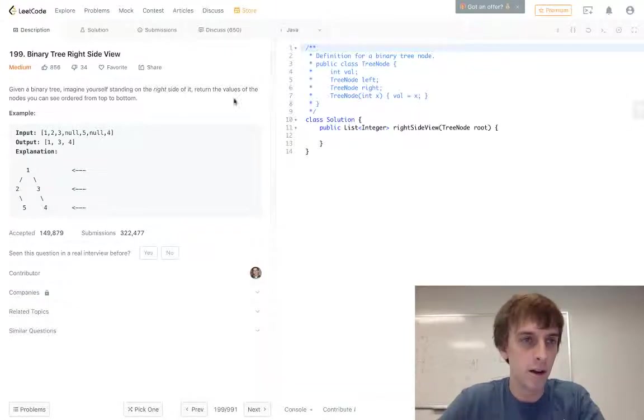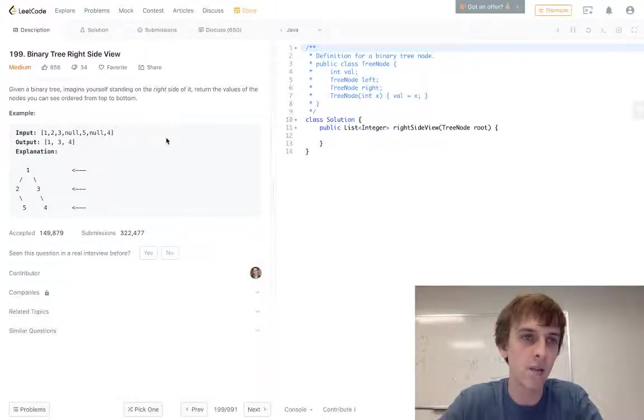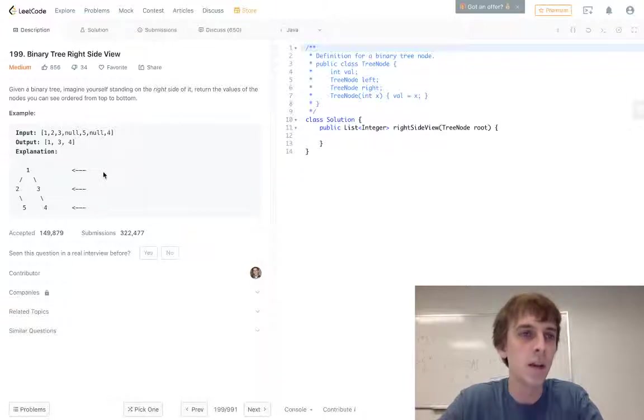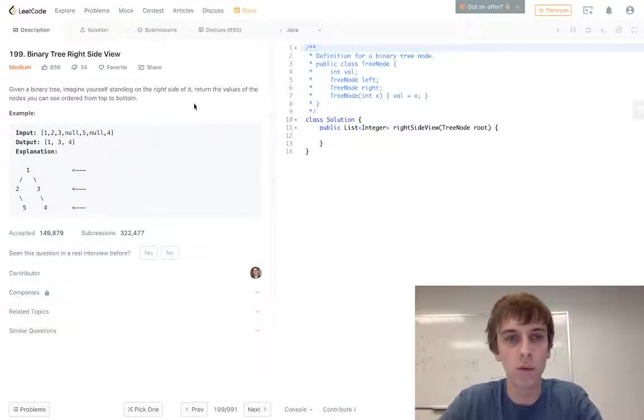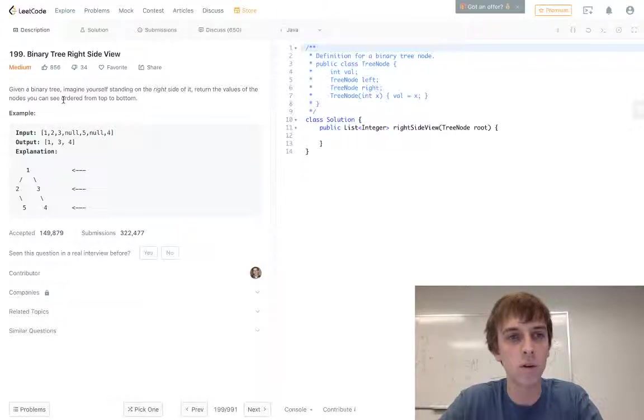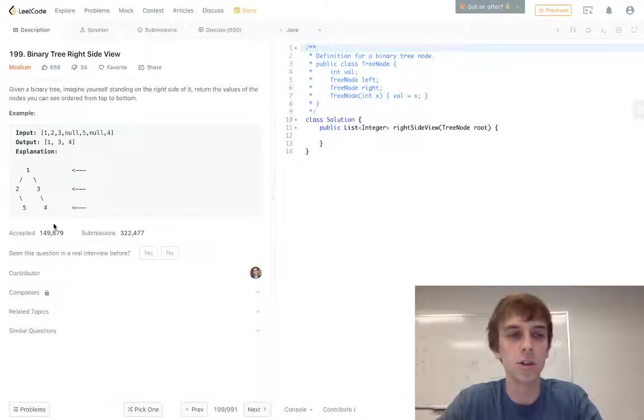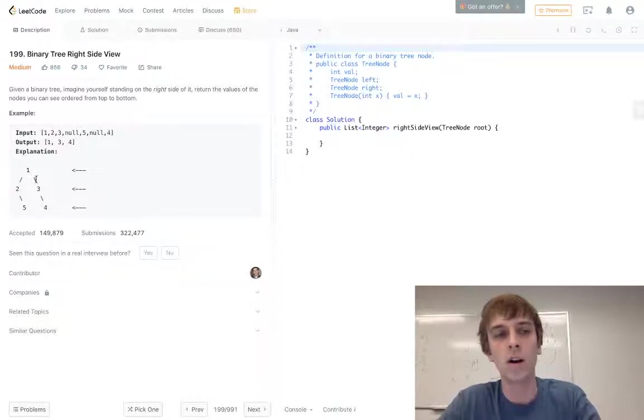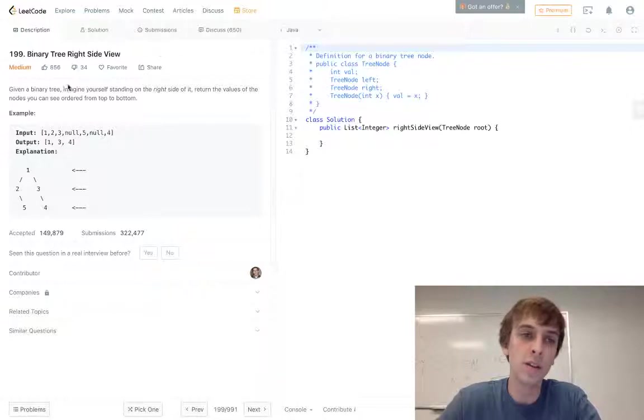The one we're doing right now is called Binary Tree Right Side View. Given a binary tree, imagine yourself standing on the right side of it. Return the values of the nodes you can see ordered from top to bottom. So you can only see the right side of a binary tree and they want all the nodes from top to bottom, like 1, 3, 4.